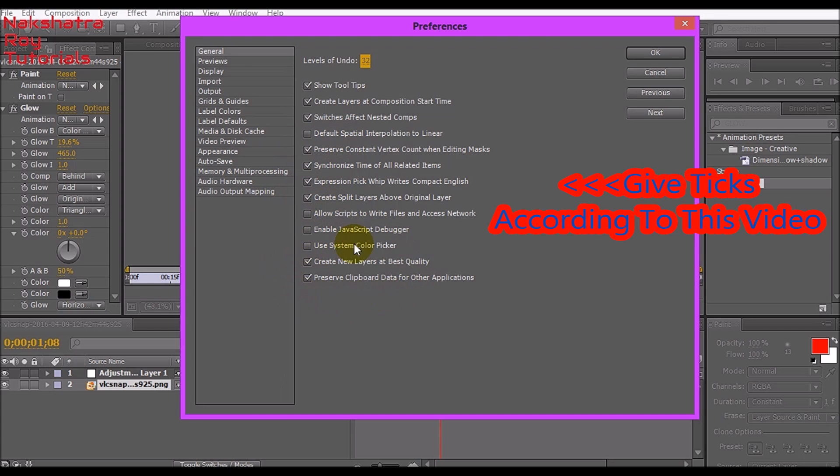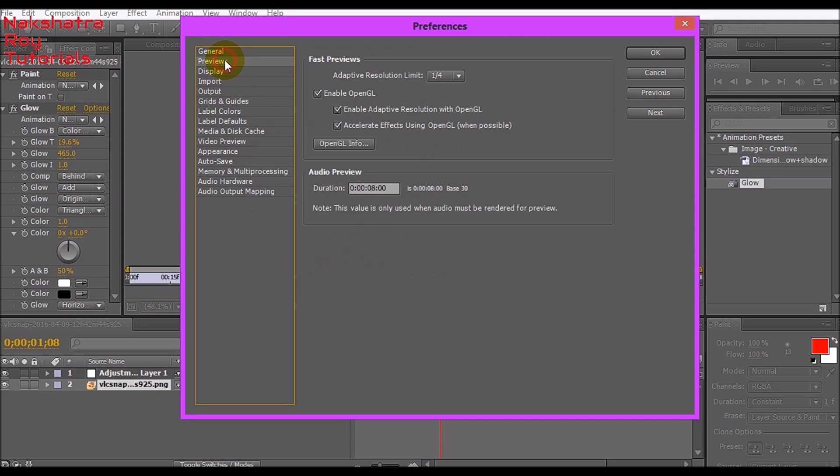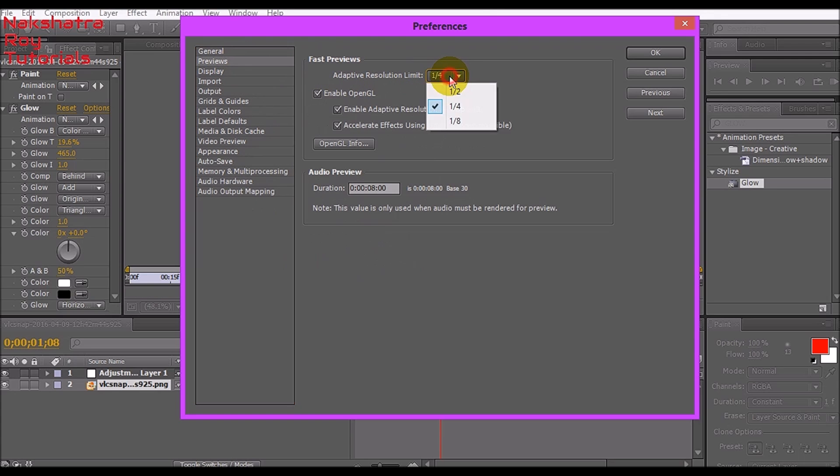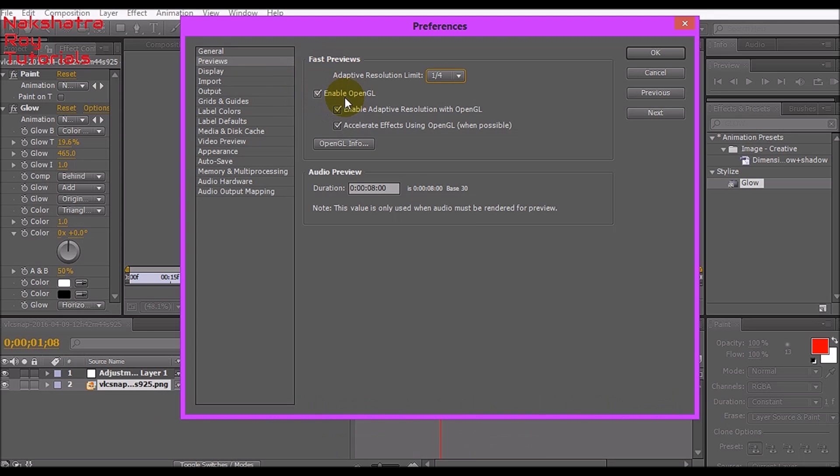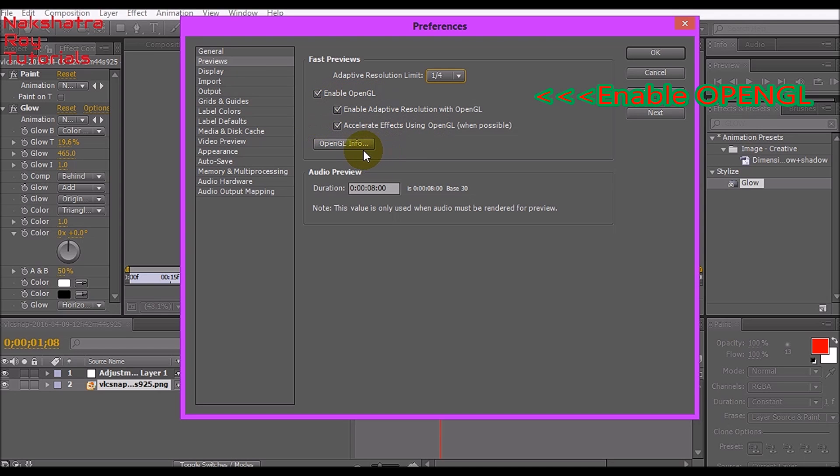Let's go to Previews. Give the adaptive resolution limit to one by four. If you want the best performance, enable OpenGL and enable these two tick marks. If you want some info, click on this button.